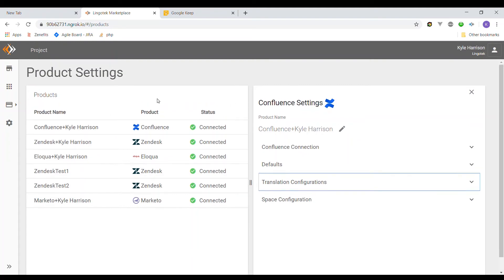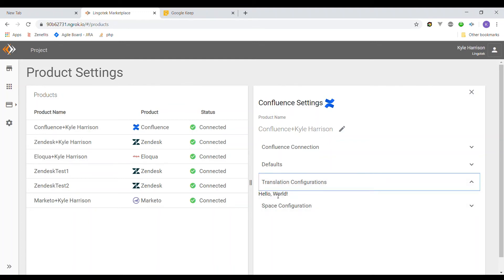Okay, so now that we look at the website, we're on our products page. When we go to the translation configurations drop down, it now shows hello world, which is what we put in our div. So that's working exactly how we wanted it to.